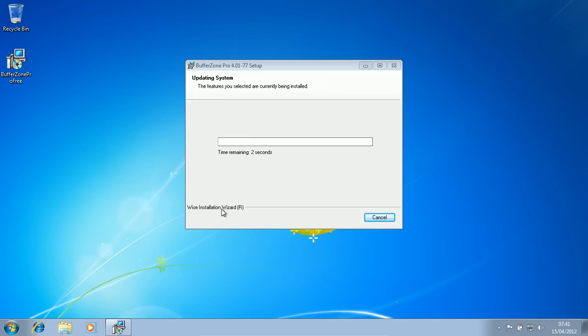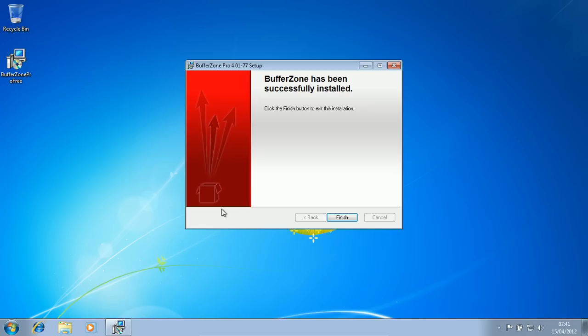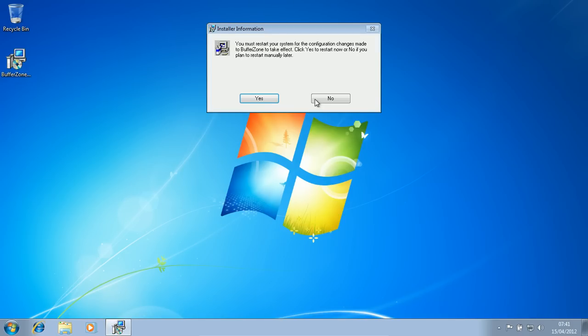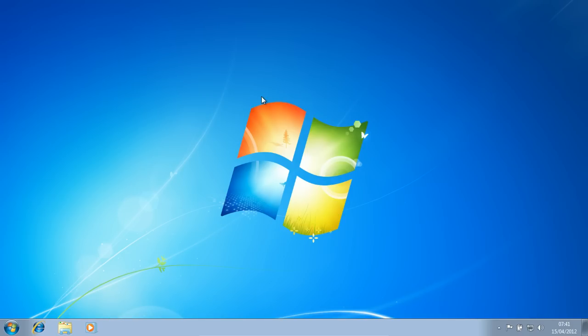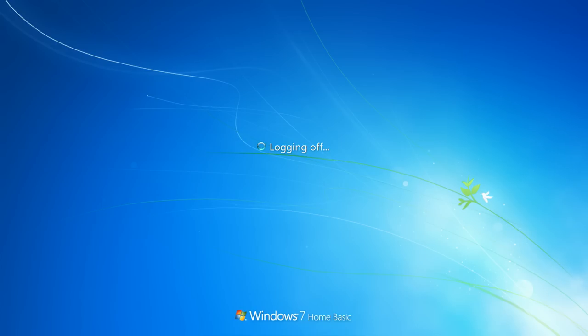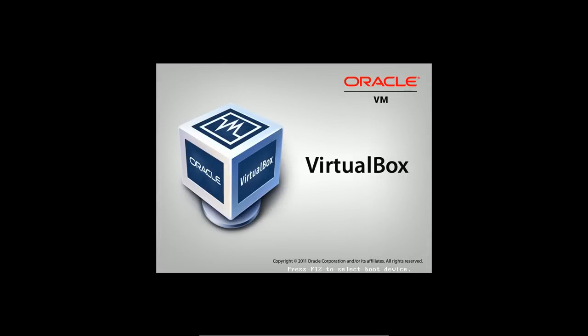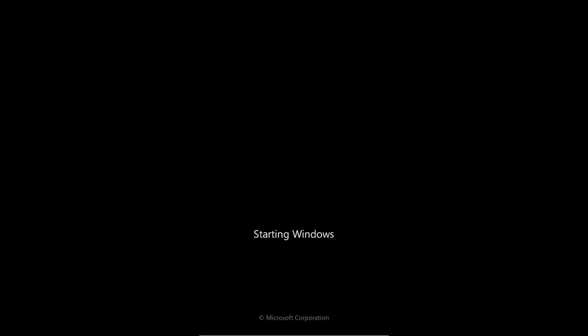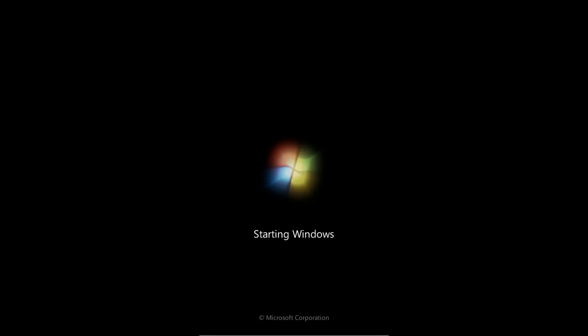So apparently when I was reading through that version list, you can actually put the free version on an enterprise computer. So I'm guessing that Buffer Zone is just a free product altogether then. I guess you can use it for business, enterprise, whatever you want. And obviously we're not using any anti-virus for this. We are just installing Buffer Zone on its own.